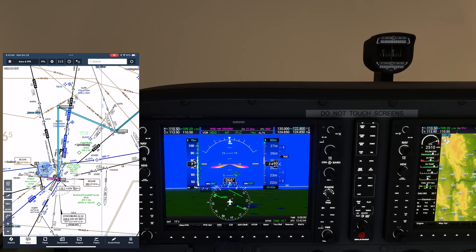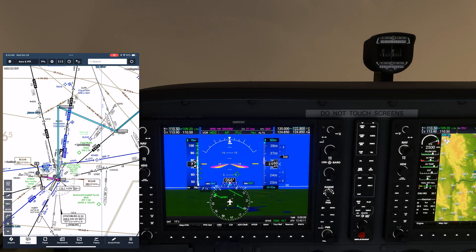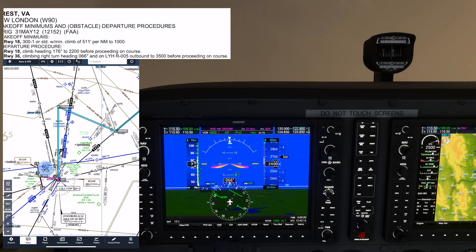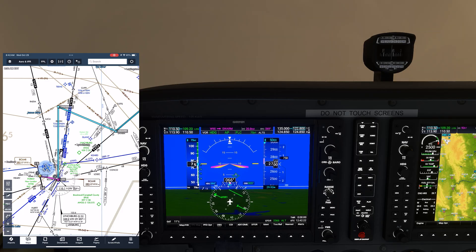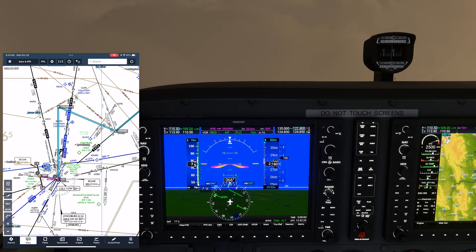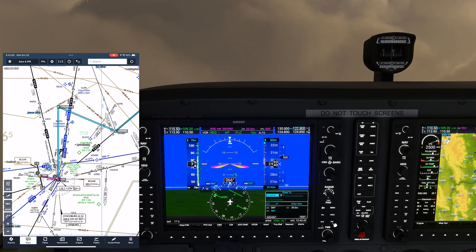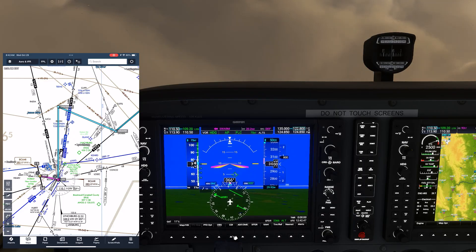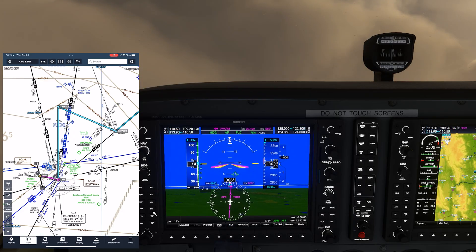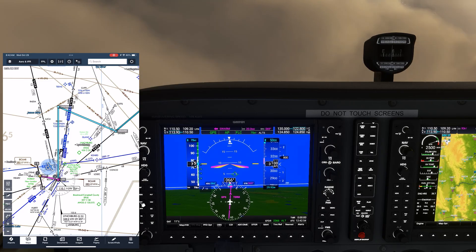ATC has told us that once we're above the minimum IFR altitude in the area — which happens to be 2900 — they can assign us a radar vector to fly direct to SWARM and continue our filed route. This is happening prior to the 3500 altitude listed on the departure procedure. We flew the departure procedure in order to avoid terrain we can't see. When we first check in, ATC can't give us a radar vector to fly direct to our filed route because of the same terrain concerns. We need to be above the minimum IFR altitude of 2900 before they can turn us on course. Had we not been on radar contact, we would have needed to stay on the listed departure procedure until 3500. But with radar contact and being above the minimum IFR altitude, ATC can take over responsibility for terrain and obstruction clearance.